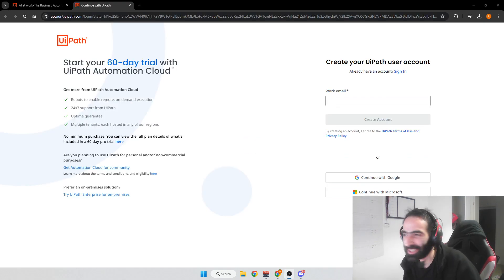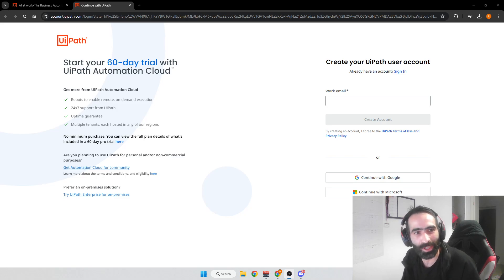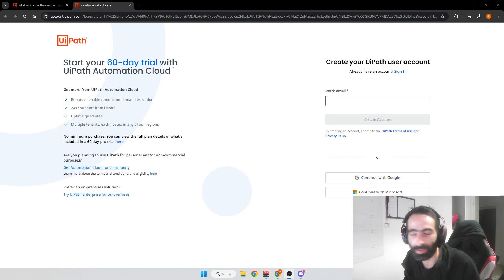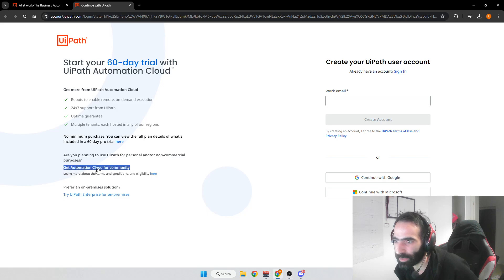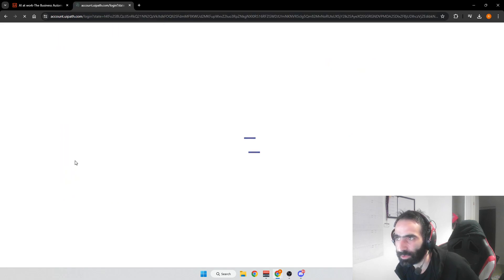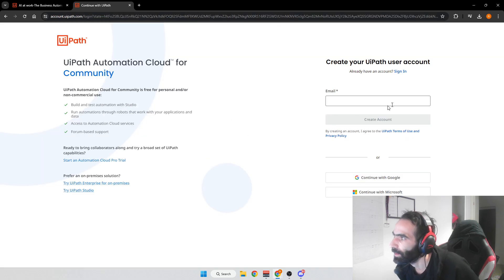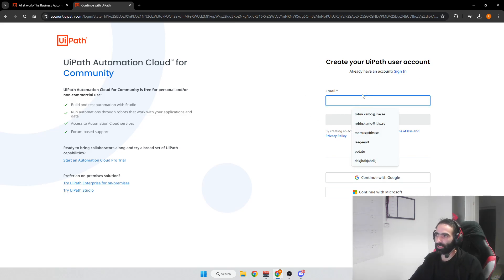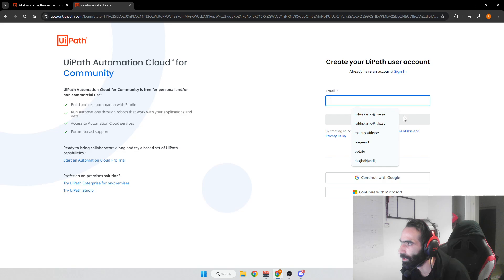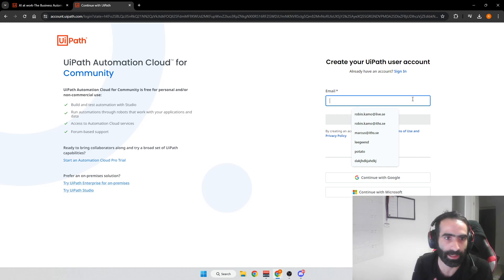Sorry about that — I got a call in the middle of everything. Anyway, to get started with UiPath you press that orange button and you get to a new page. From here, press the link that says 'Get Automation Cloud for Community' — that's the one we're going to use. Press that and then enter your email address.